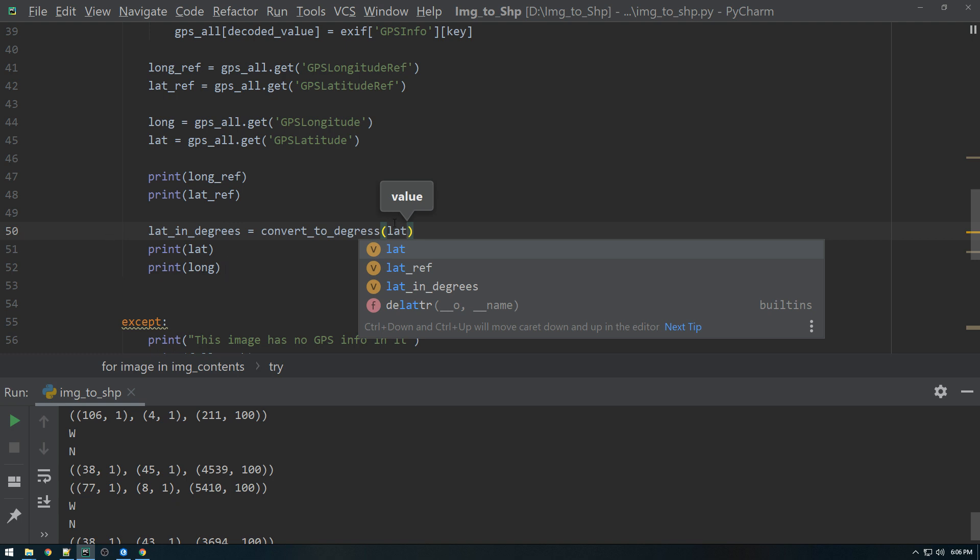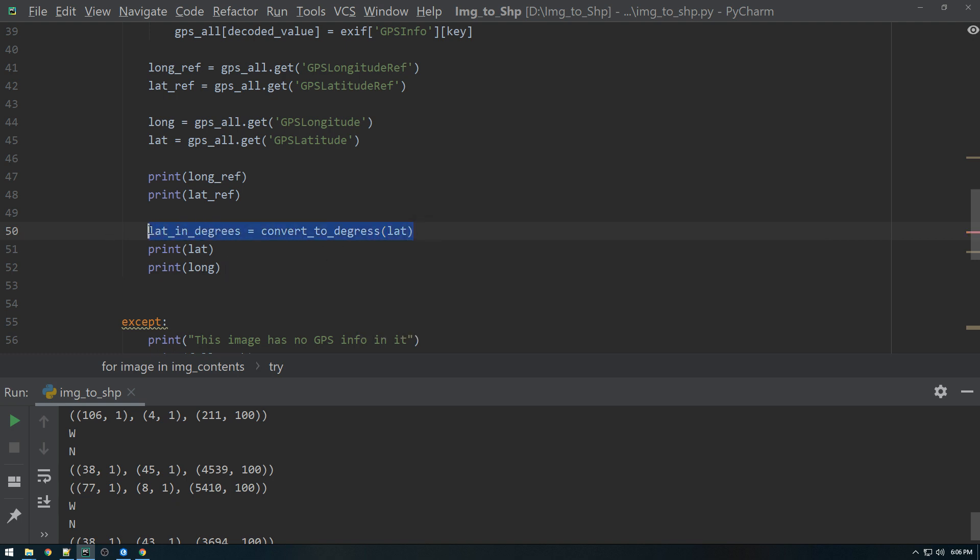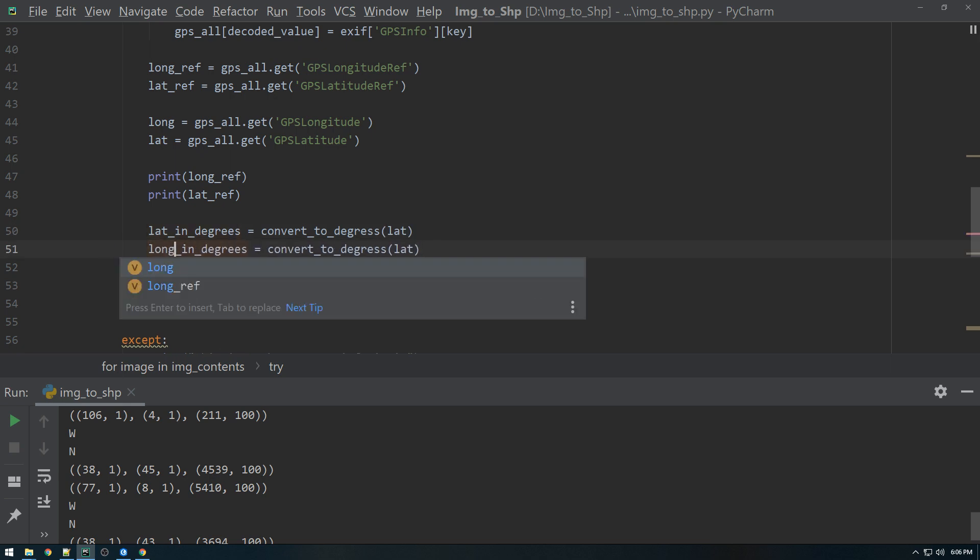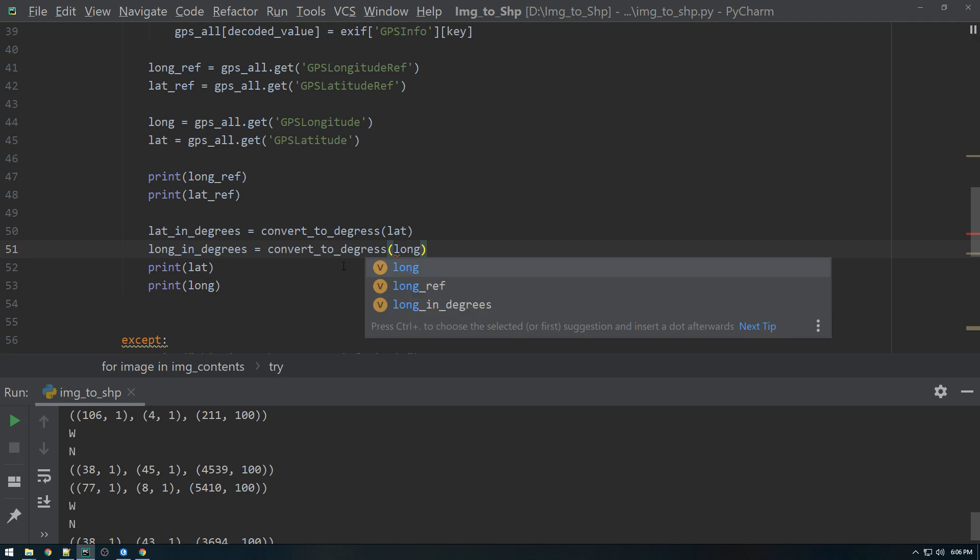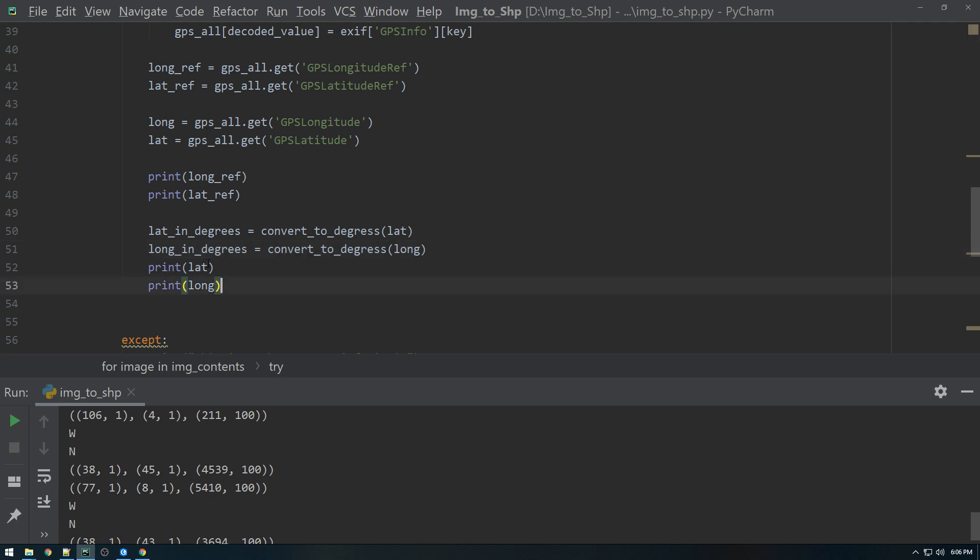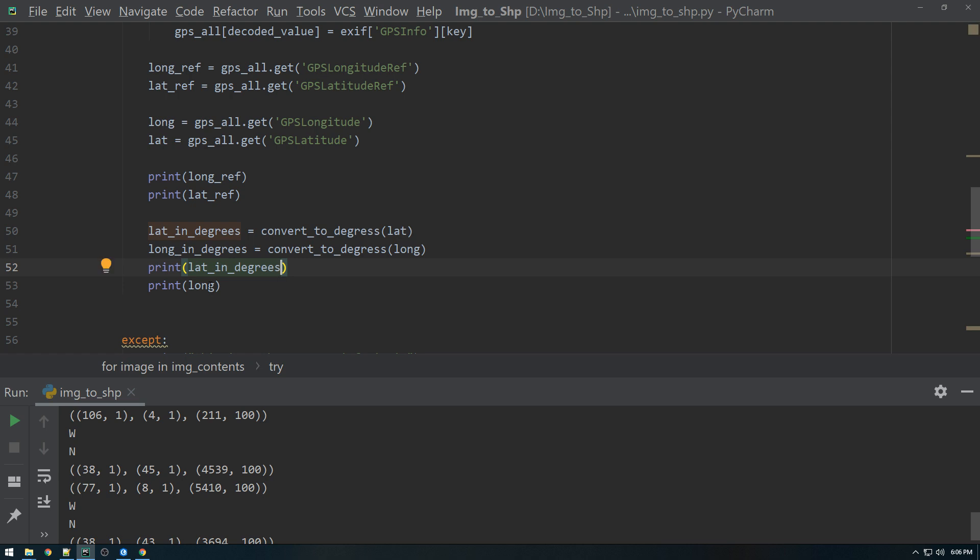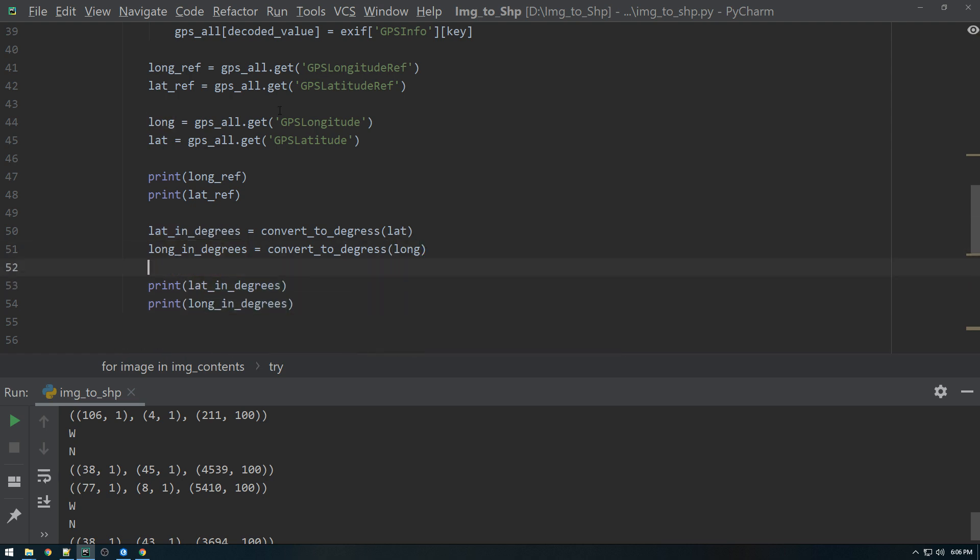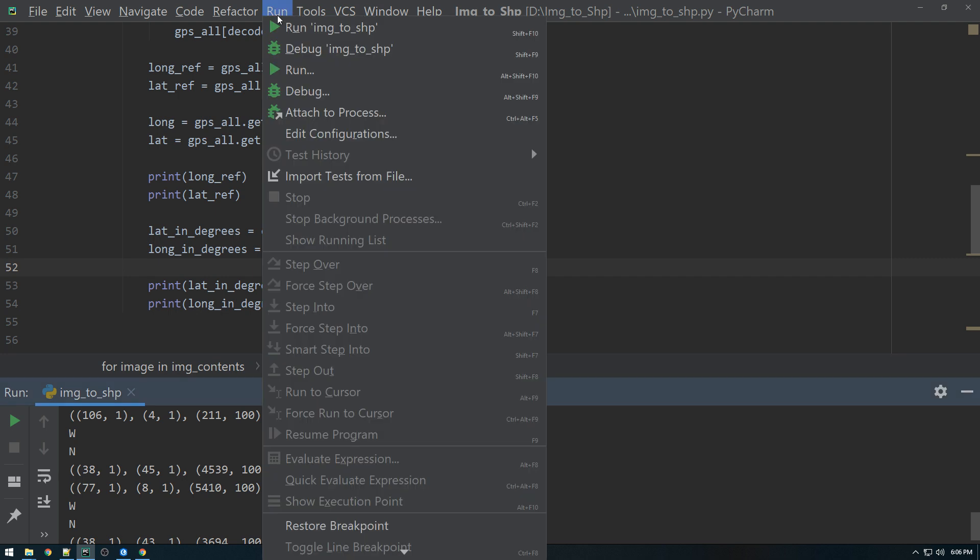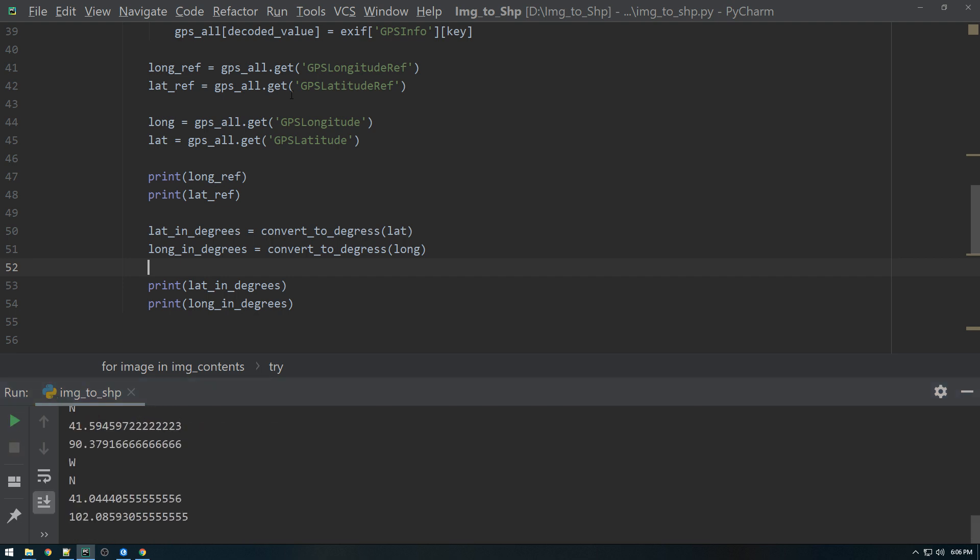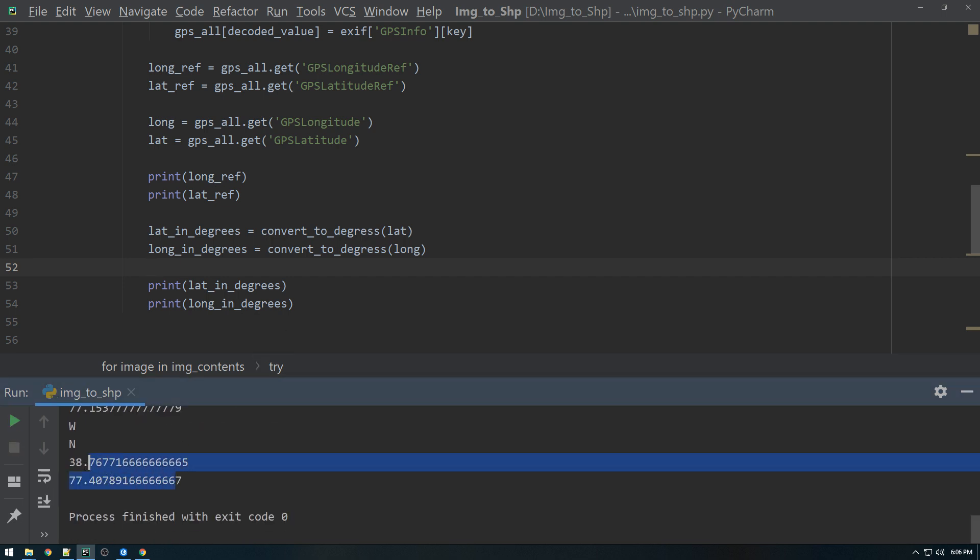And then we're going to do the same exact thing, but for longitude. And we'll throw in long there, and we'll print lat in degrees and long in degrees. All right, let's see what we get. Cool, there we go. So now we have these numbers in decimal degrees. Okay, we're almost there.